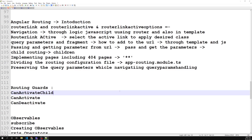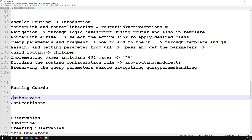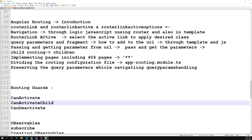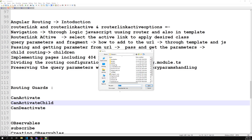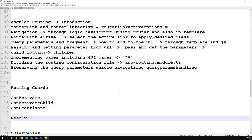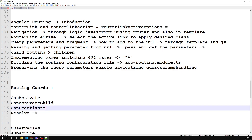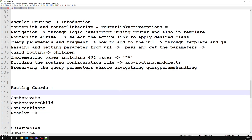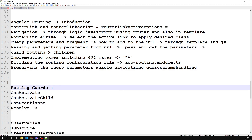We will mostly be having three types of routing guards: canActivate, canActivateChild, and also Resolve. Resolve will also help but it is not a routing guard — it will not guard the routing, it will send information to the routing. So we'll try to learn about these routing guards.